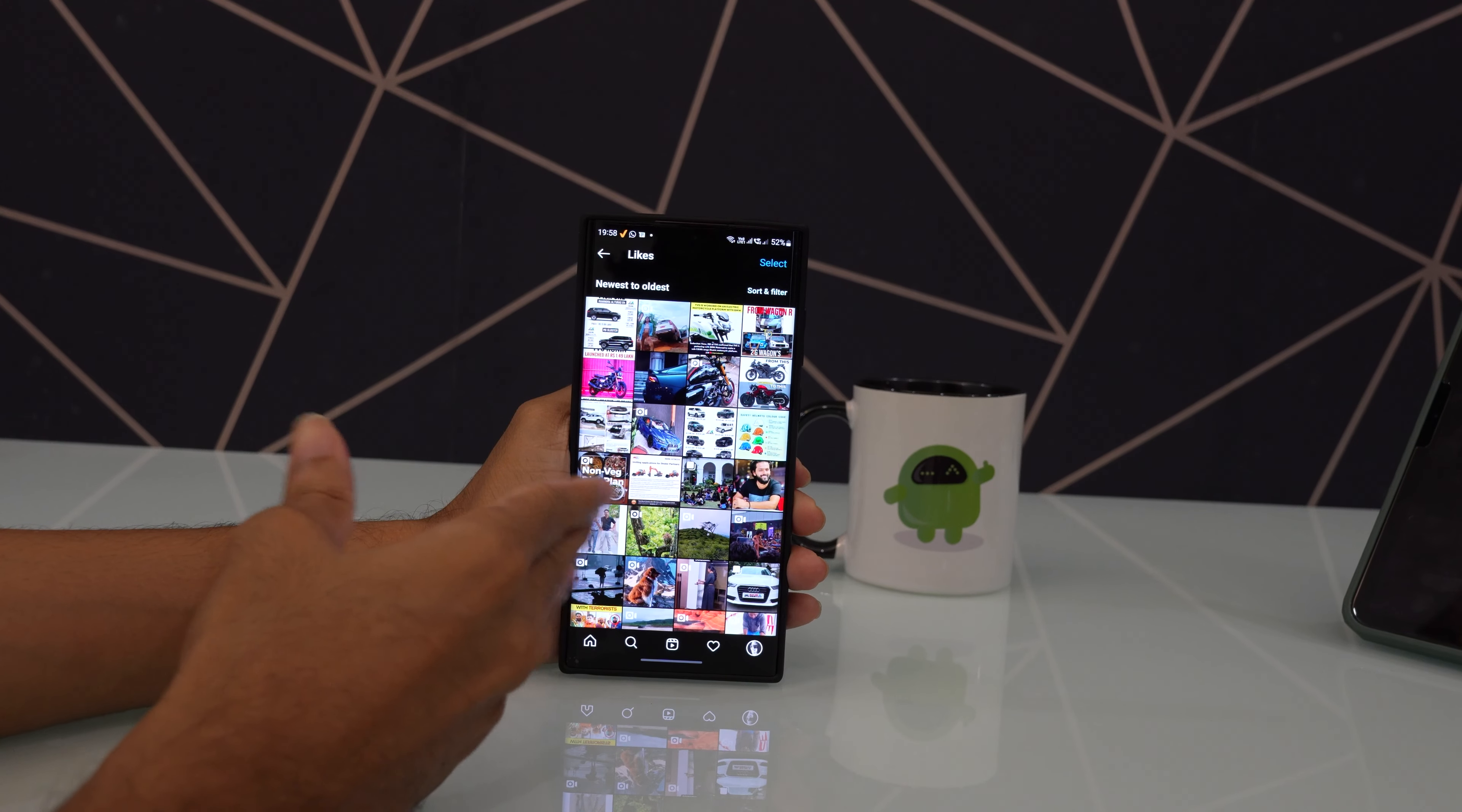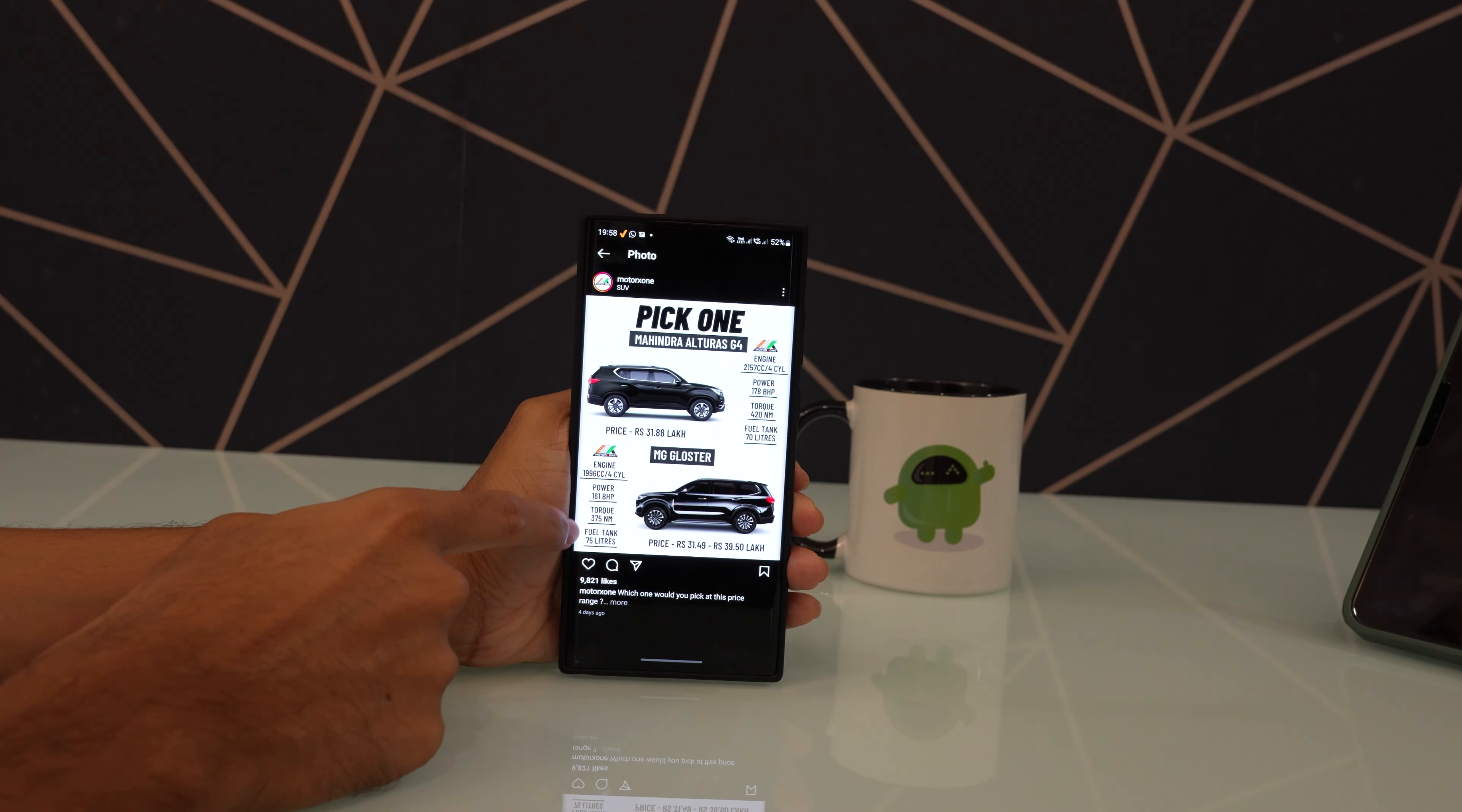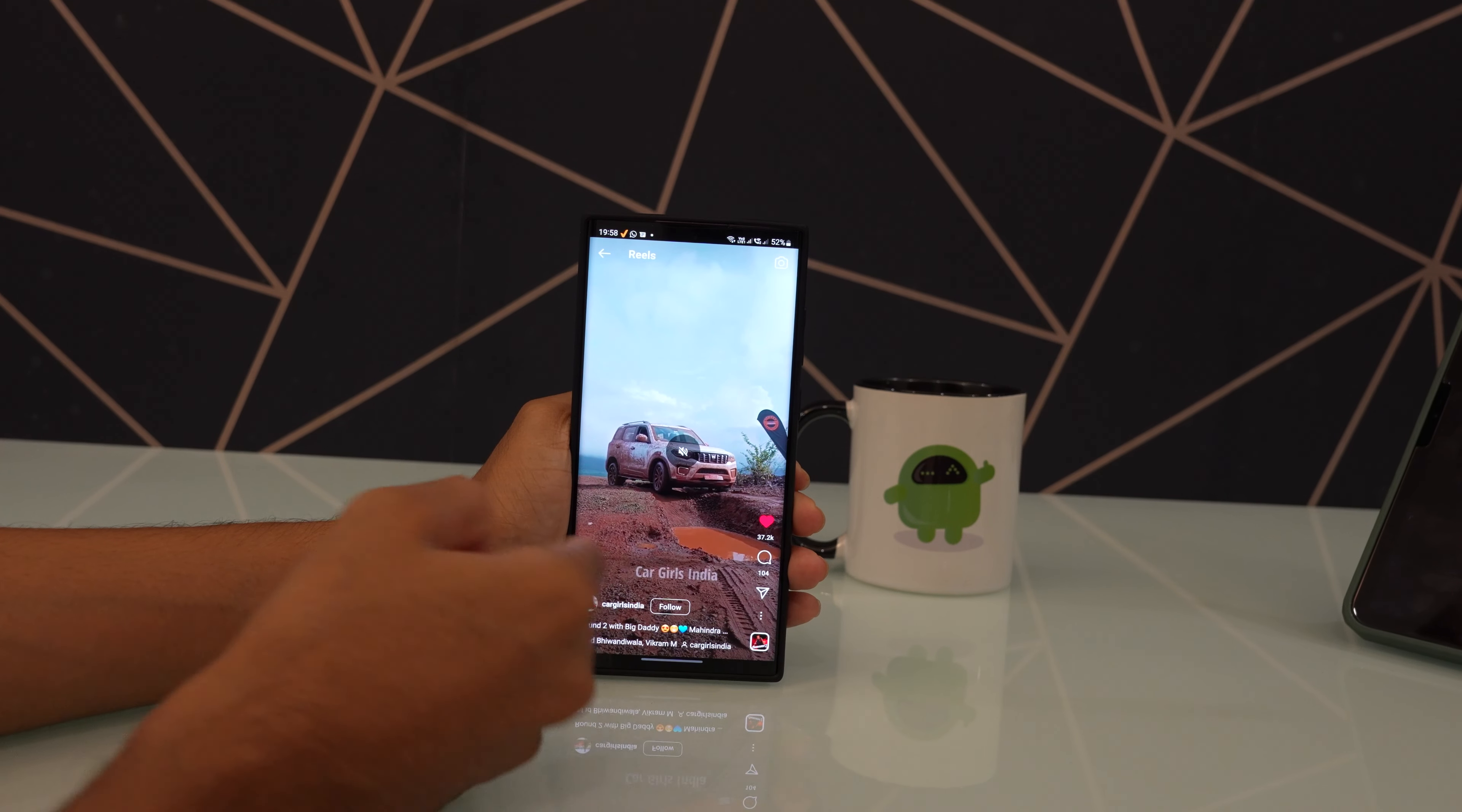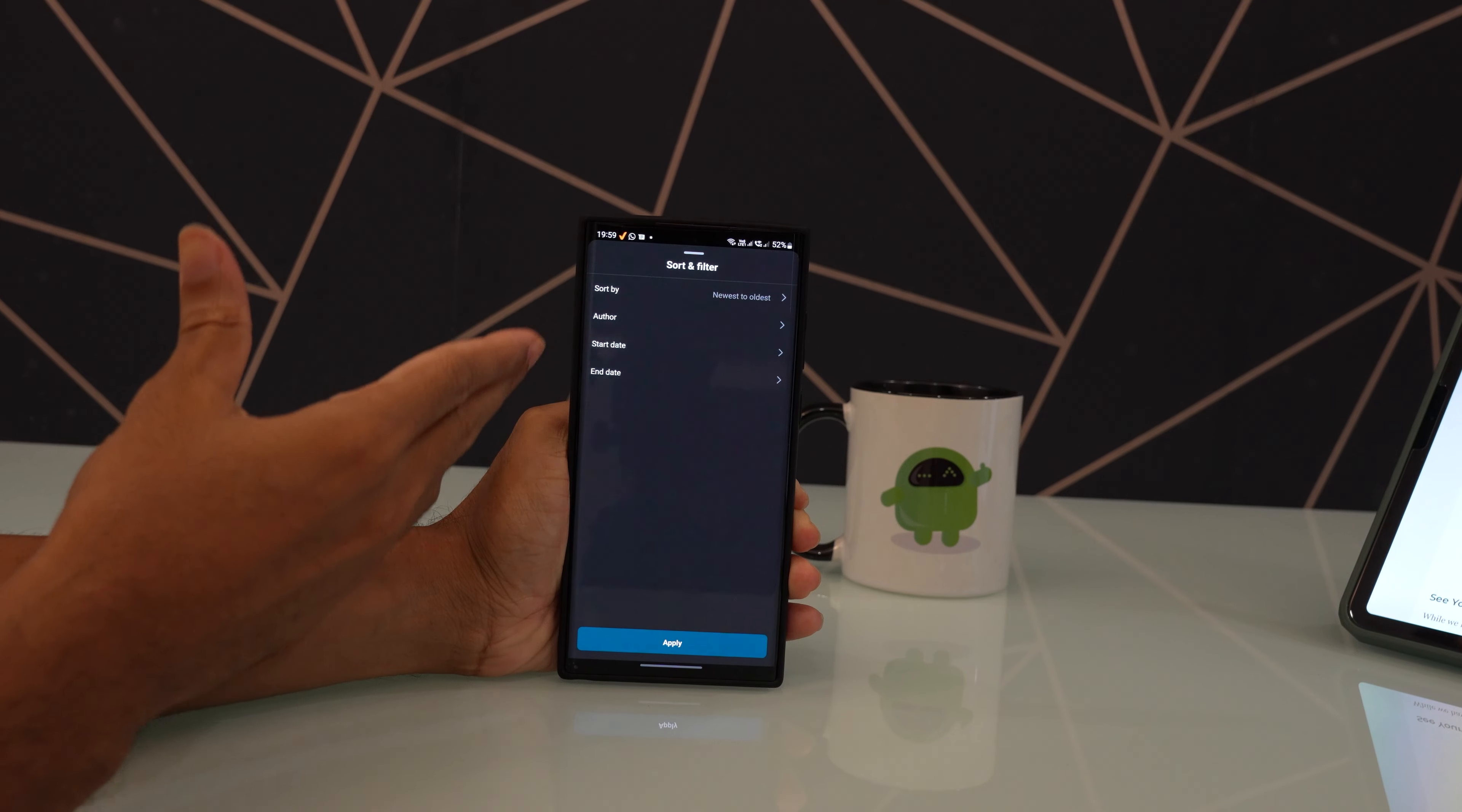You will now see all the posts you have liked so far including images, videos, and reels. You can sort these posts by newest to oldest and vice versa, specify a duration, or even filter posts from a specific Instagram user. All you have to do is press the Sort and Filter option at the top right corner to apply the filters.